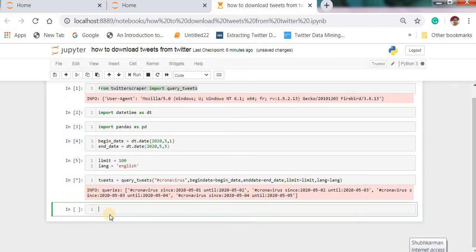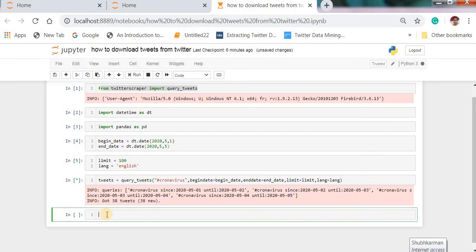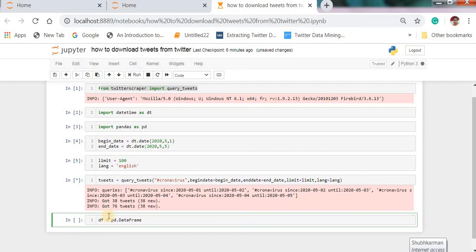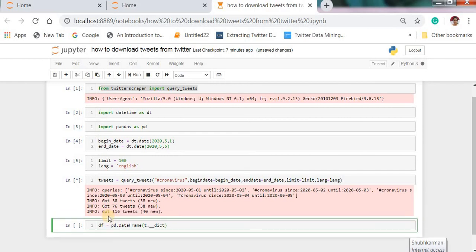Processing is start. Here it takes some time. Next, df is equal to pd.data_frame t.dict for t in tweets. And next run this.